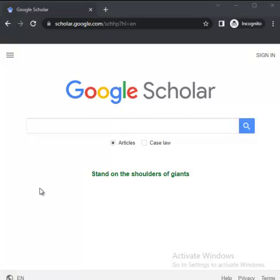Google Scholar is a product from Google. Before you can profile yourself there, it implies that you must have a Gmail account. You could have an institutional email account or a personal or public Gmail account. You must have a Gmail account before you can have the benefit of profiling yourself on Google Scholar.